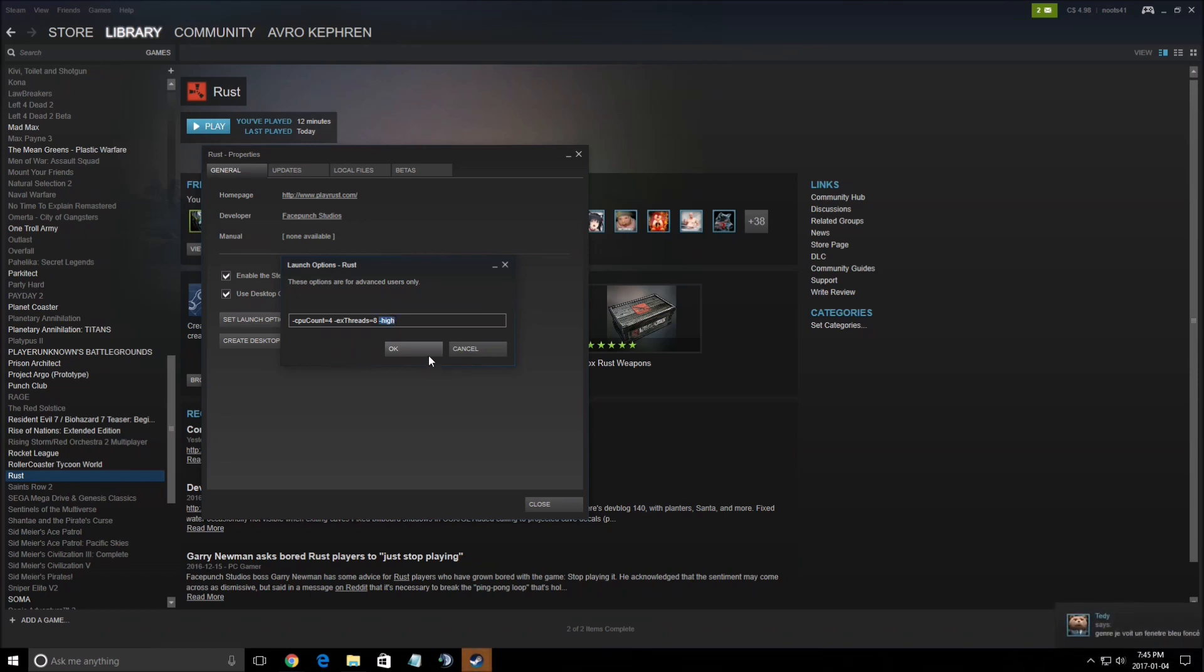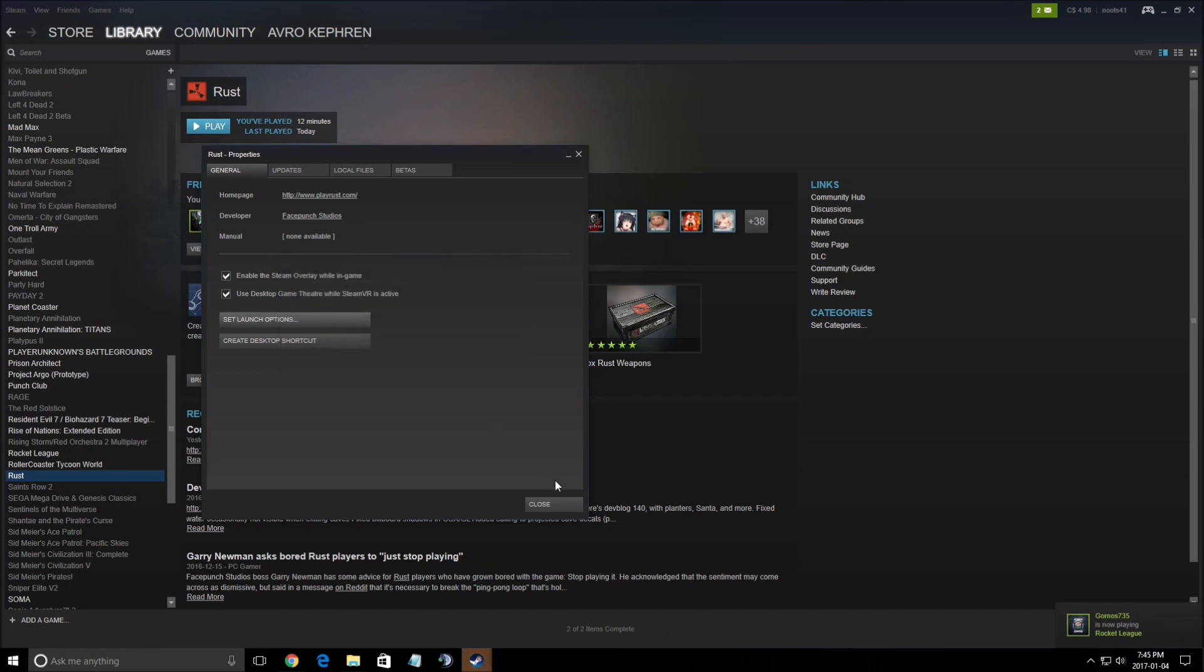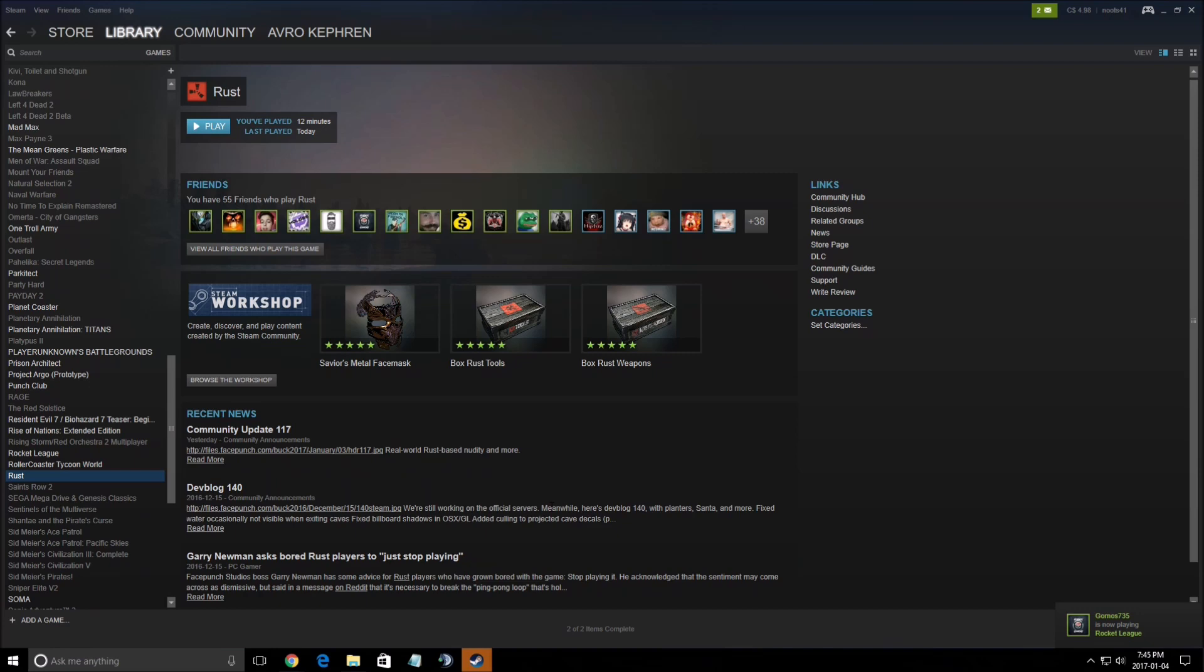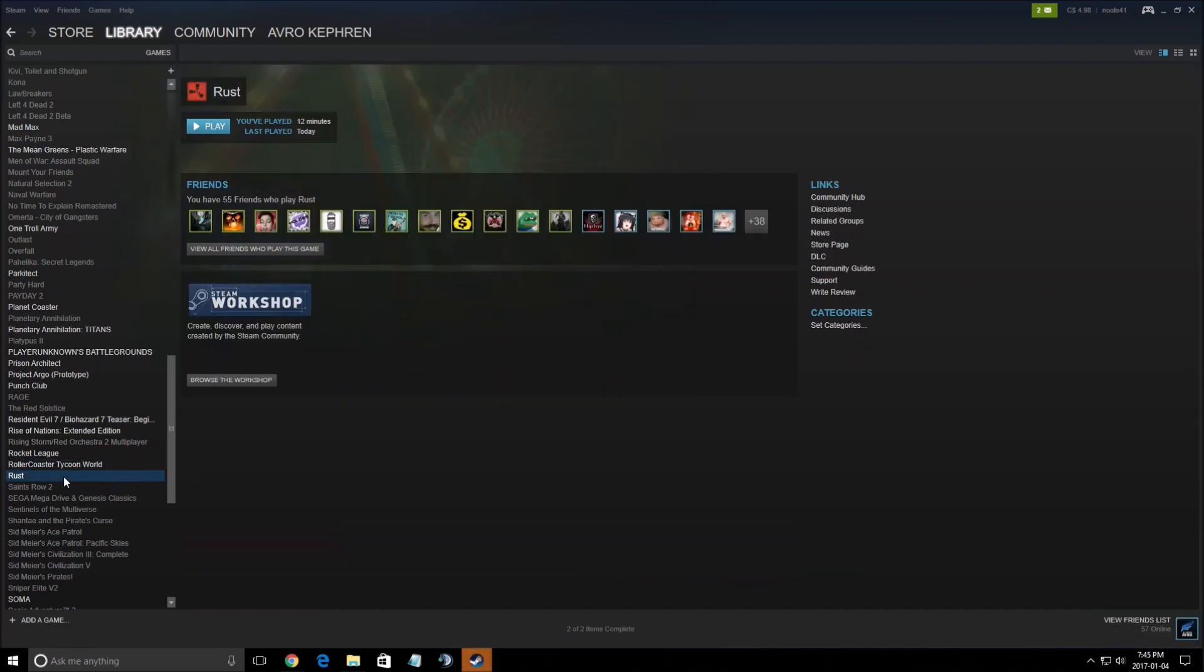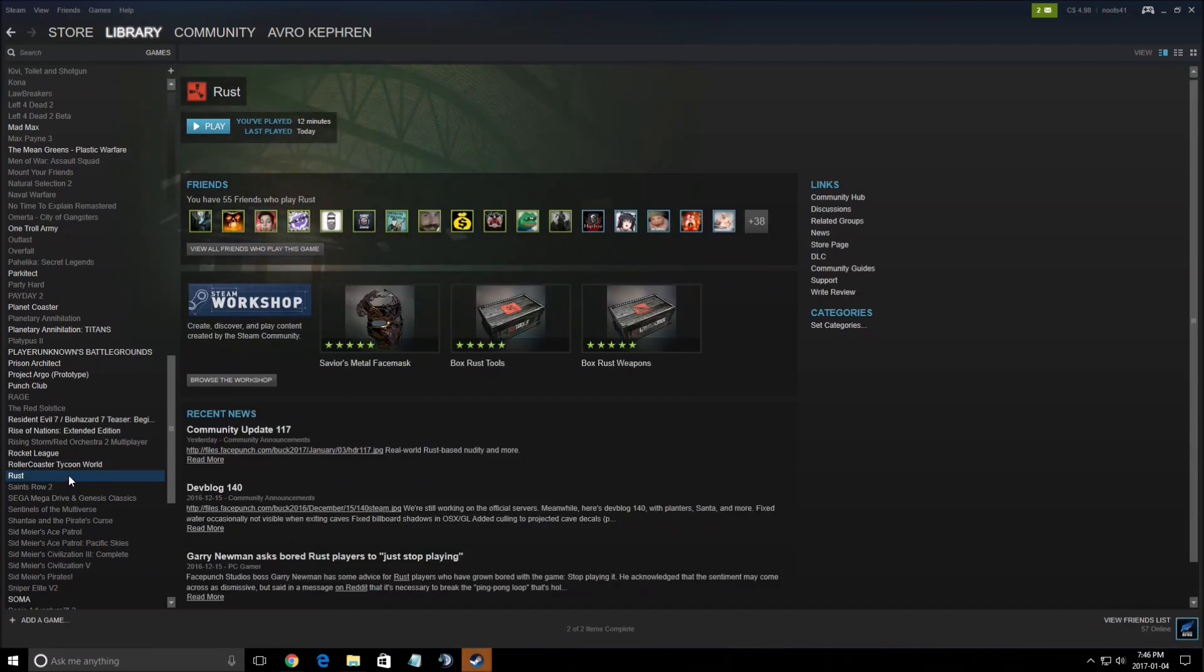Last one that you need to use will be -high because you need to set your computer priority to high. So it's saying if you run Rust, make sure that all the resources are into the game to run the game.